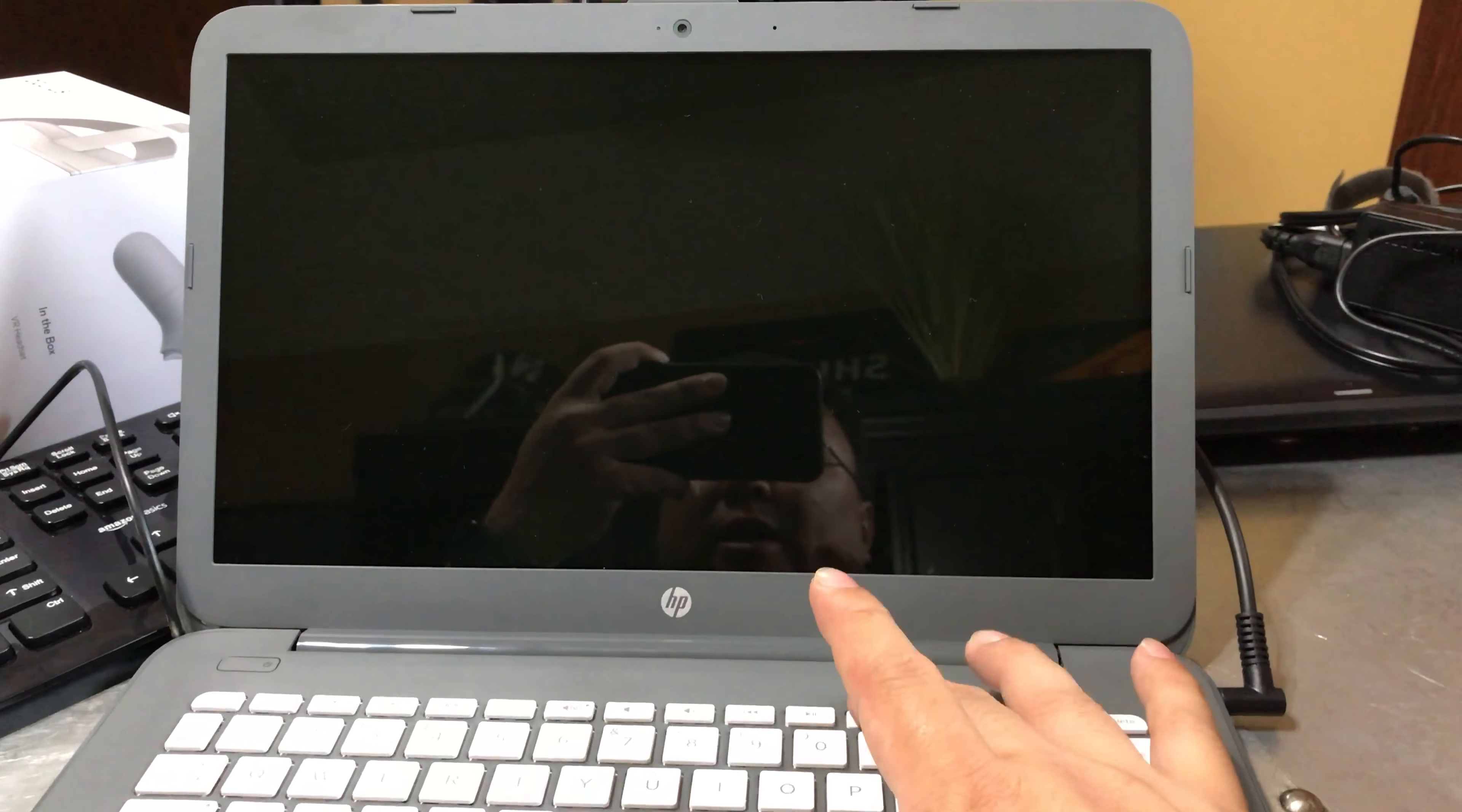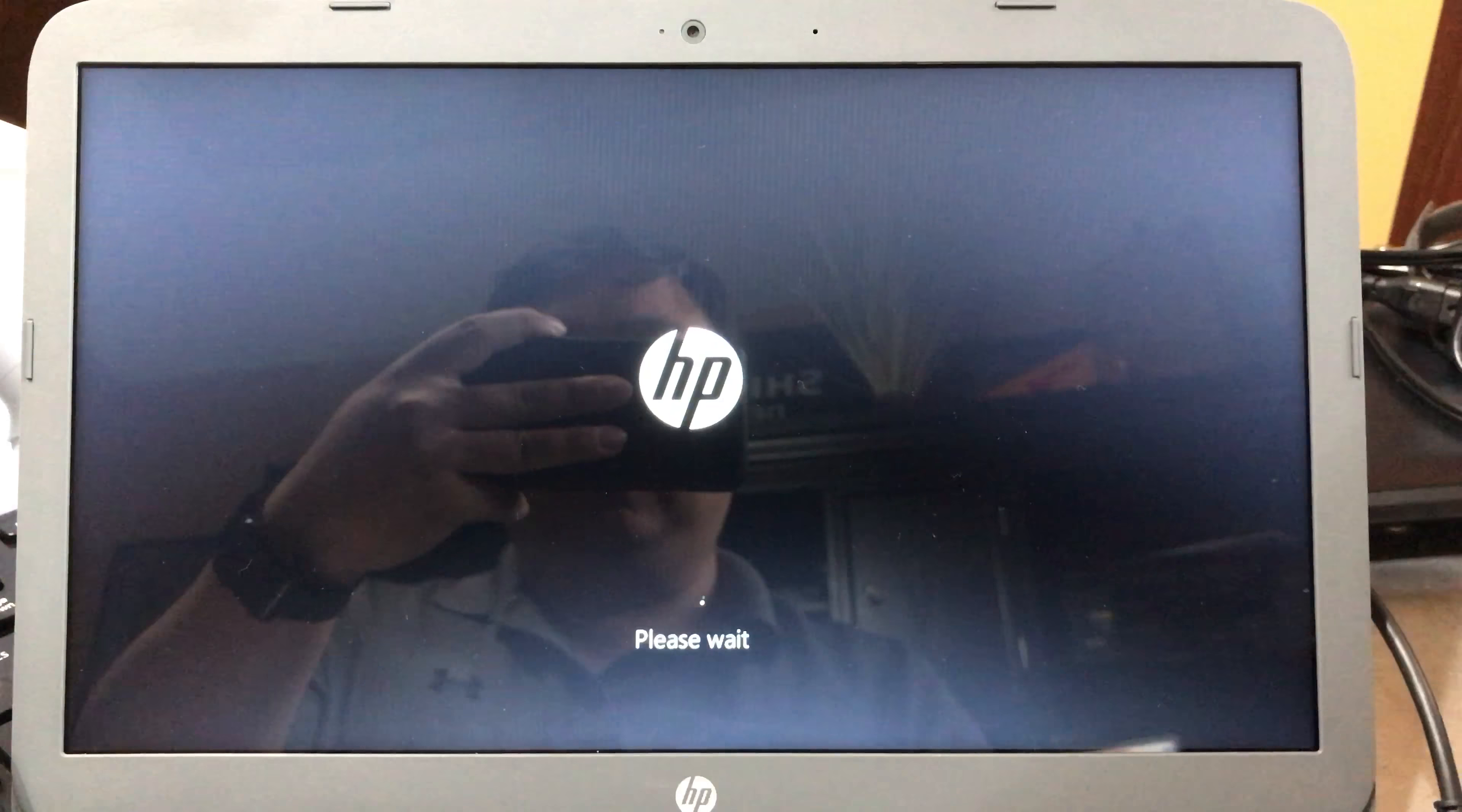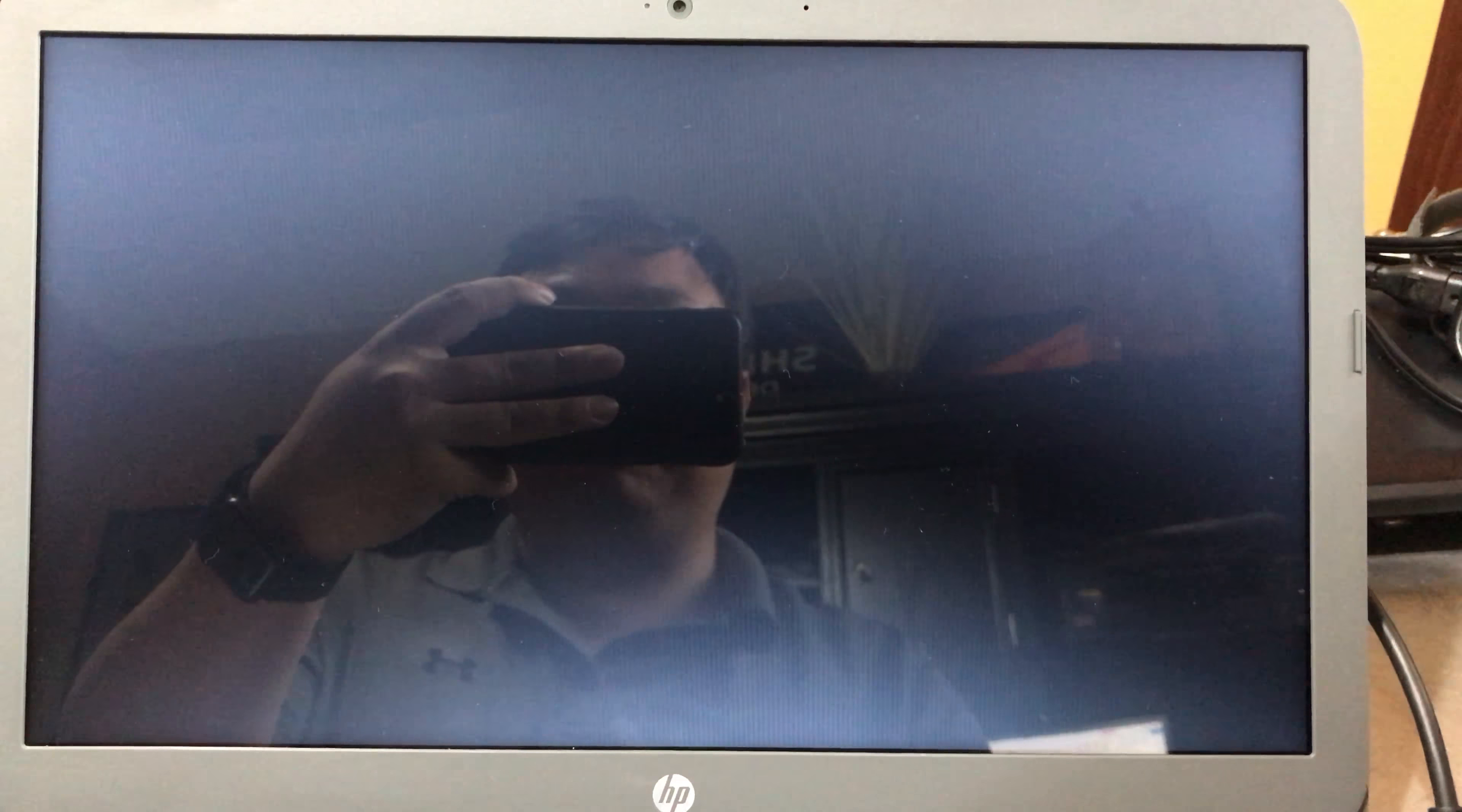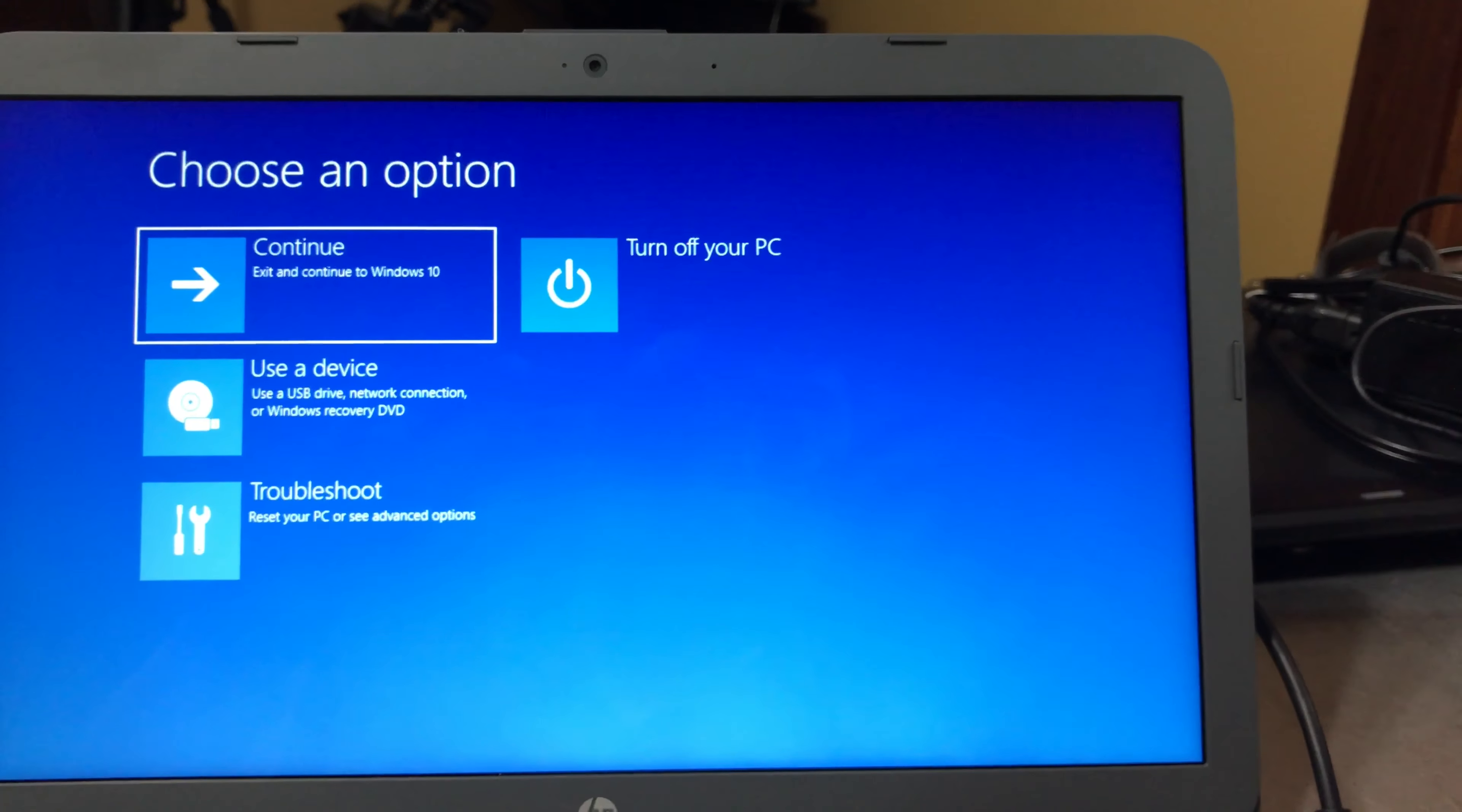So I'm gonna try to factory restore it here. It's turned off, I'm gonna hit the power button and I'm gonna tap F11 right away. I get a little system recovery right there, and I've stopped tapping F11 at this point. I'm just gonna wait to see what it pops up here.